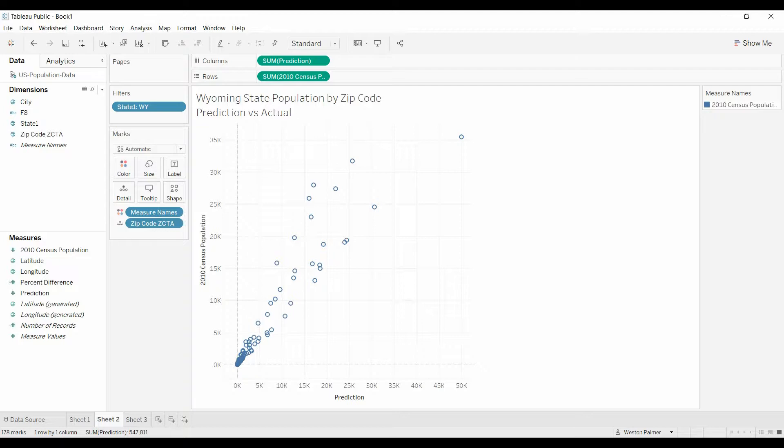Now, I know you can do a formula calculated field and come up with a value and do some color coding, but I want to show you how to do it using trend lines. I really like how that looks.